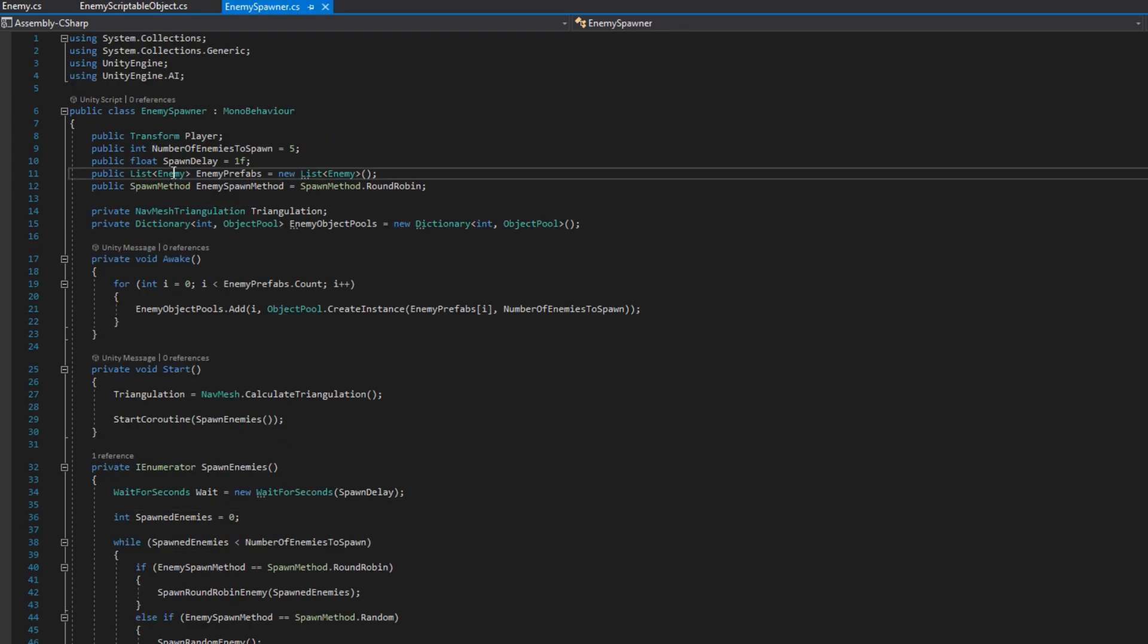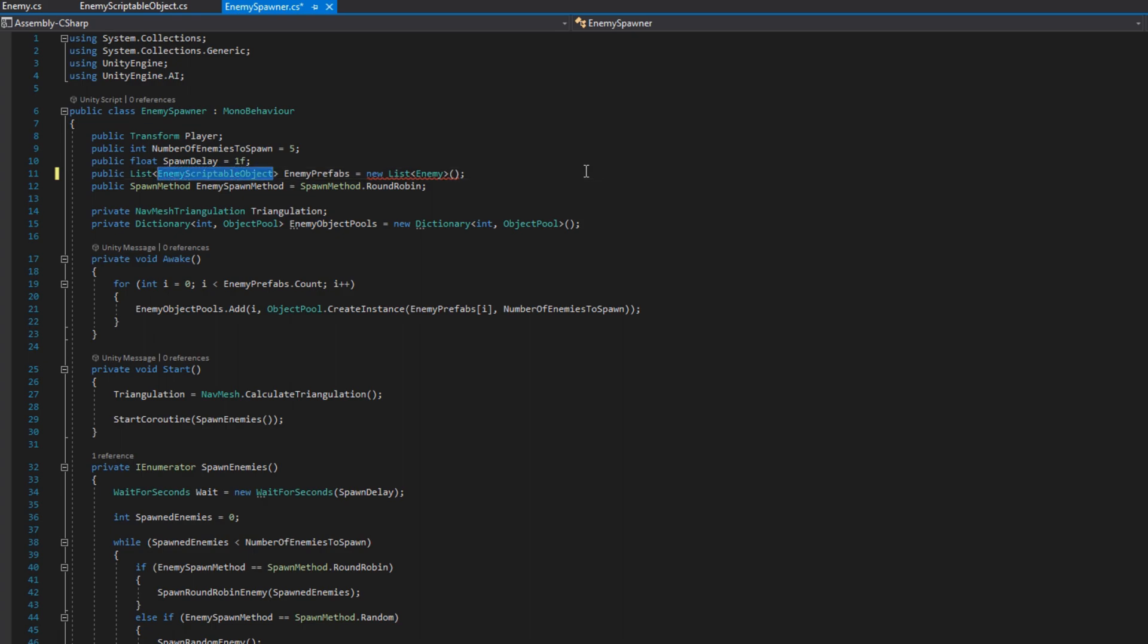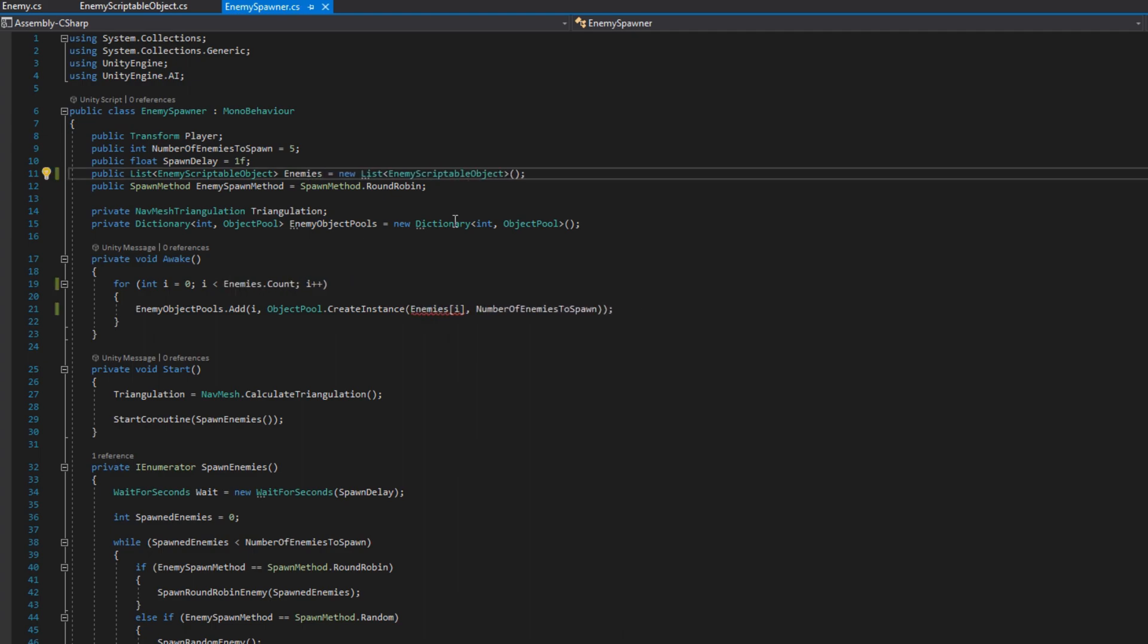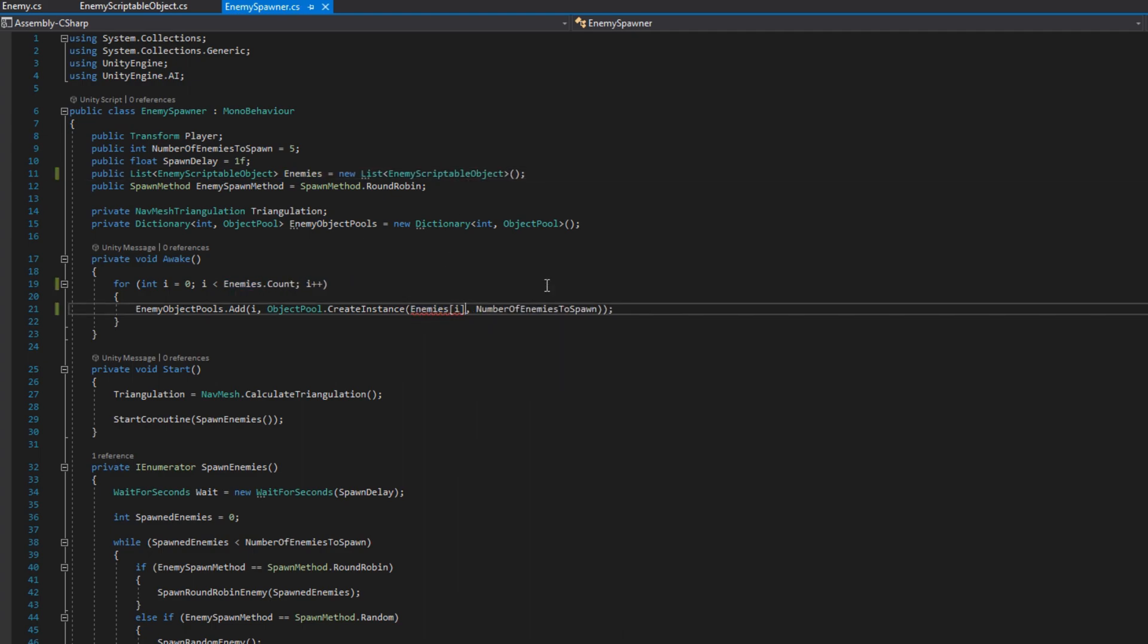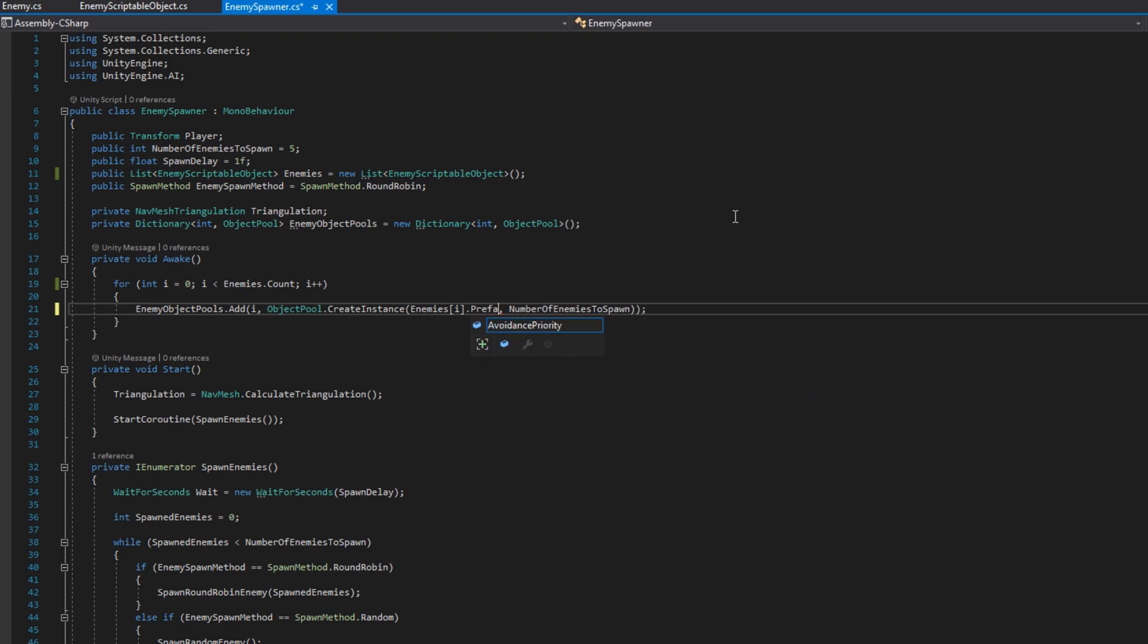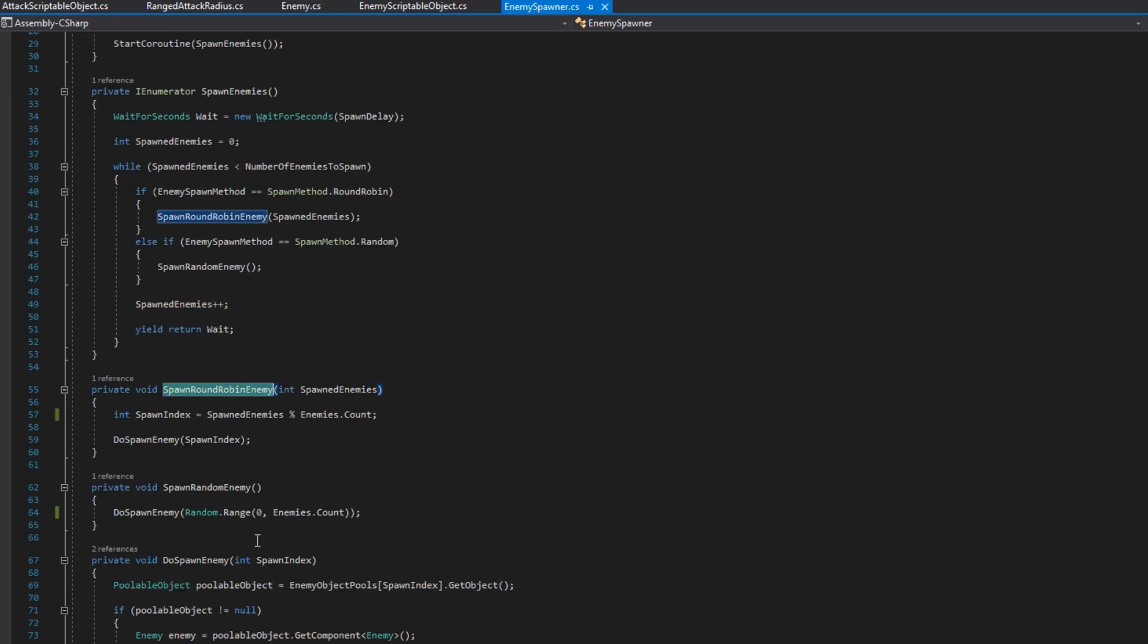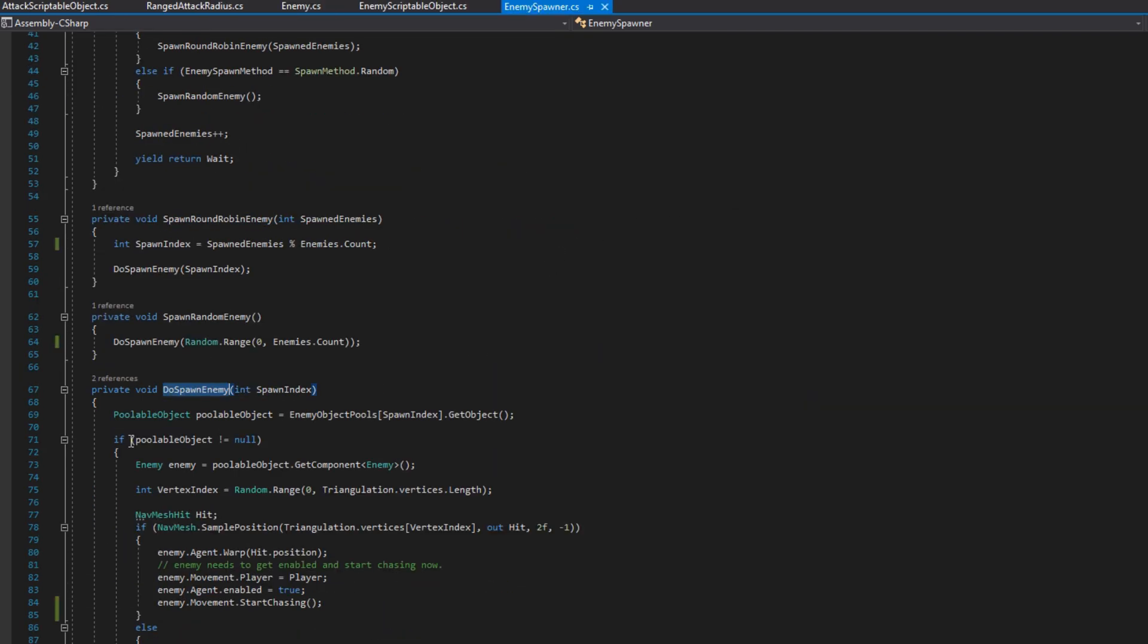Now that we have all our configurations updated, let's come and update the enemy spawner to have a list of enemy scriptable objects instead of enemy prefabs. Then on awake, whenever we're creating our object pools, we will use the enemies index by i dot prefab instead of the enemies index by i. Because now the scriptable object has a reference to the enemy prefab to spawn.